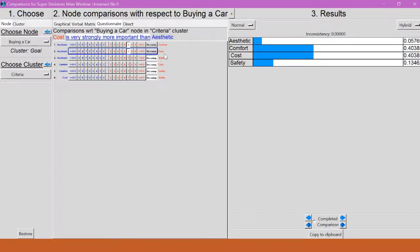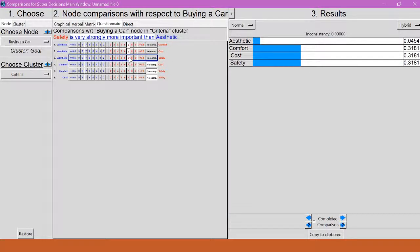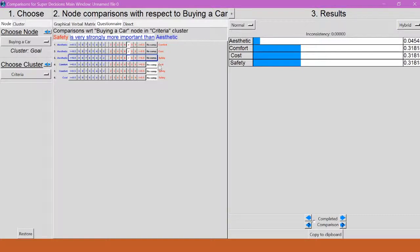Okay, now I'm going to go to safety and aesthetic. I like the 7, so we're going to go with that. Very strongly more important than aesthetic. Now, down here I have comfort and cost. So what do I want to do for that?